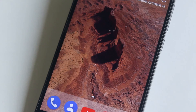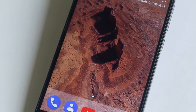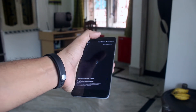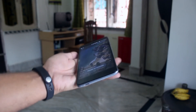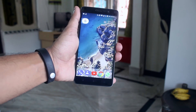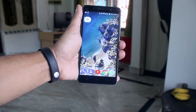These wallpapers are exclusive to the Pixel 2 and Pixel 2 XL, and the developer Pranav Pandey modded them for any Android 6.0 or above device. Huge thanks to him for making it possible for us.